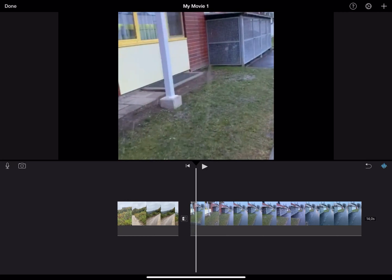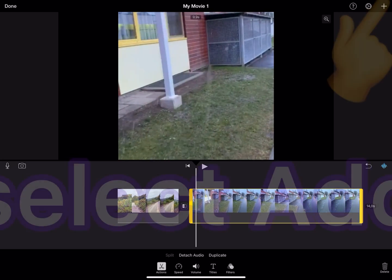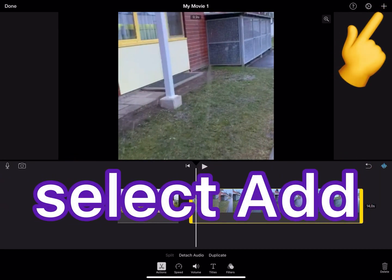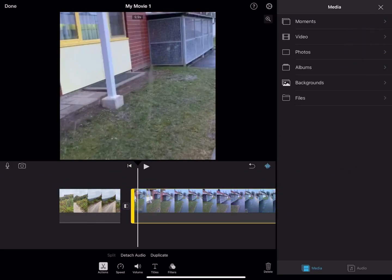Also, if you want to add more videos or photos between your video, tap on Add and select your files.